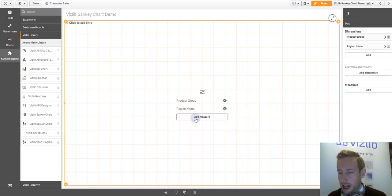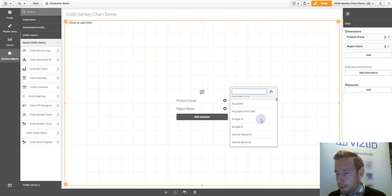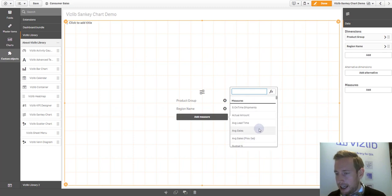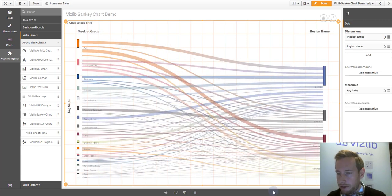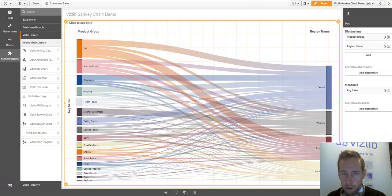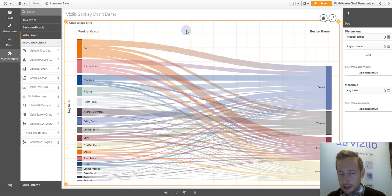As a measure, just to start off, we have some master items here and I will select average sales to visualize it. That's all you need to define, two dimensions, one measure, and your Sankey chart immediately starts visualizing.